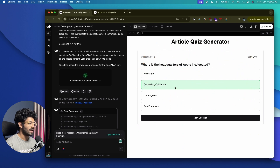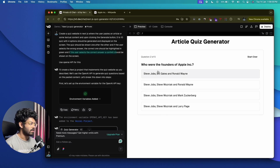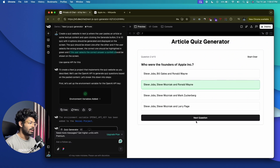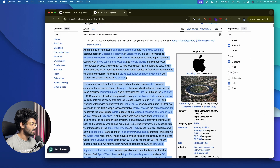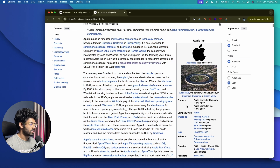The AI has created five quizzes. We have a nice container with the question displayed. 'Where is the headquarters of Apple Inc. located?' — Cupertino, California. When we select the correct answer, we have a nice confetti effect, exactly what we asked for in the initial prompt. Clicking next question: 'Who are the founders of Apple Inc.?' — Steve Jobs. Again, we have the confetti effect.